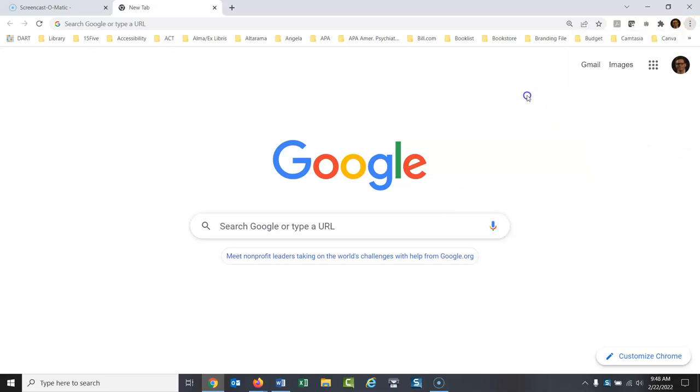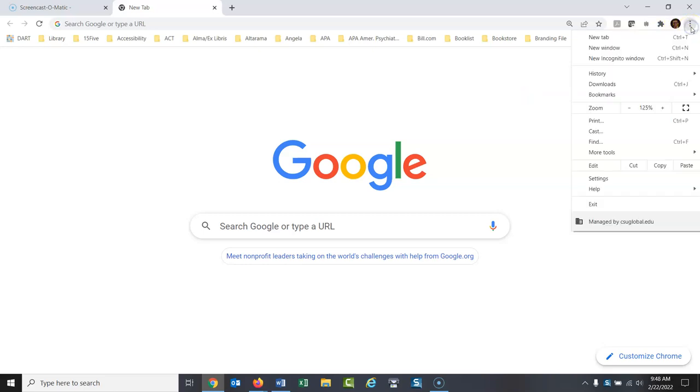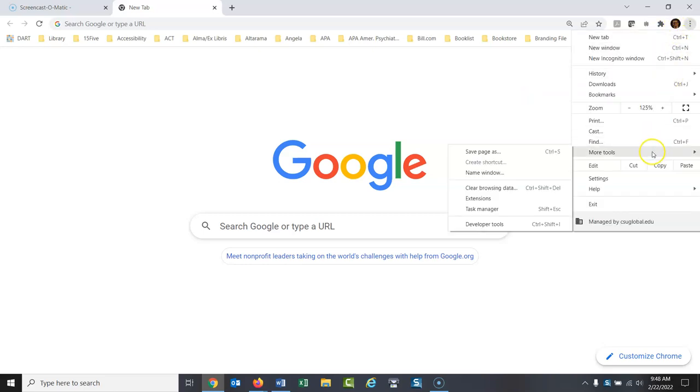Okay, so once again, it's kind of hard to find. You click the three dots, and then more tools, and then clear browsing data.